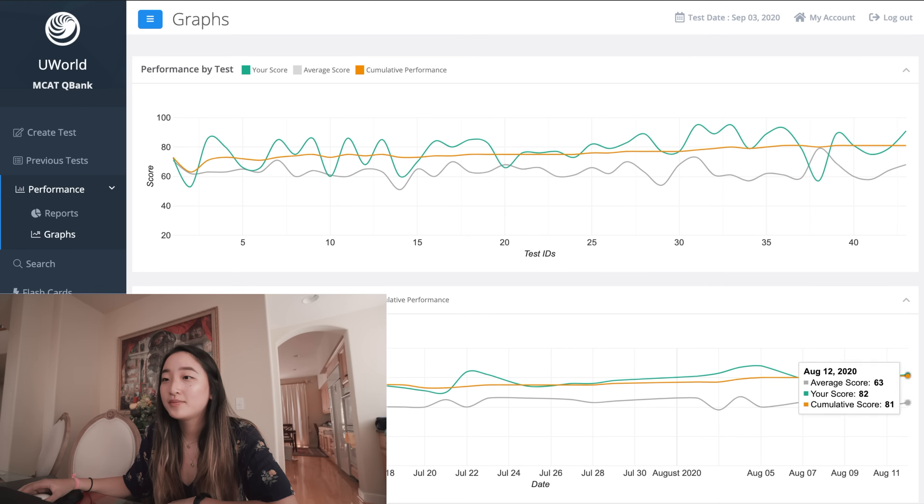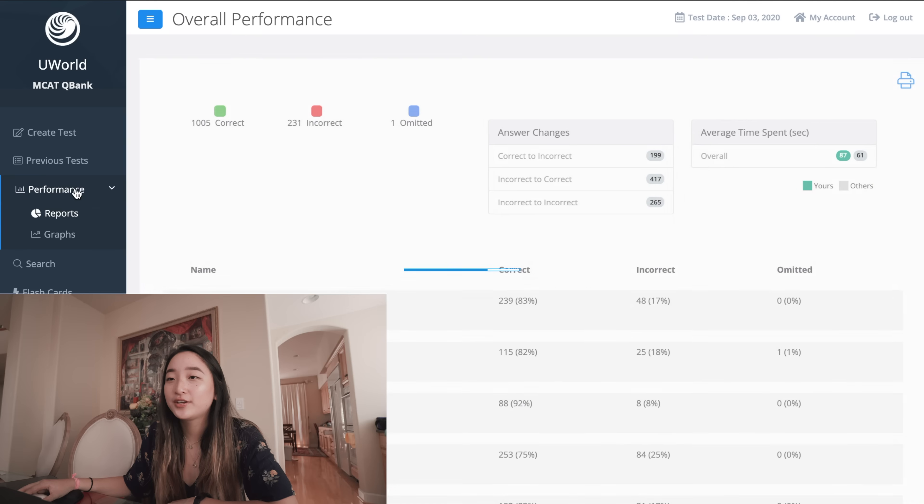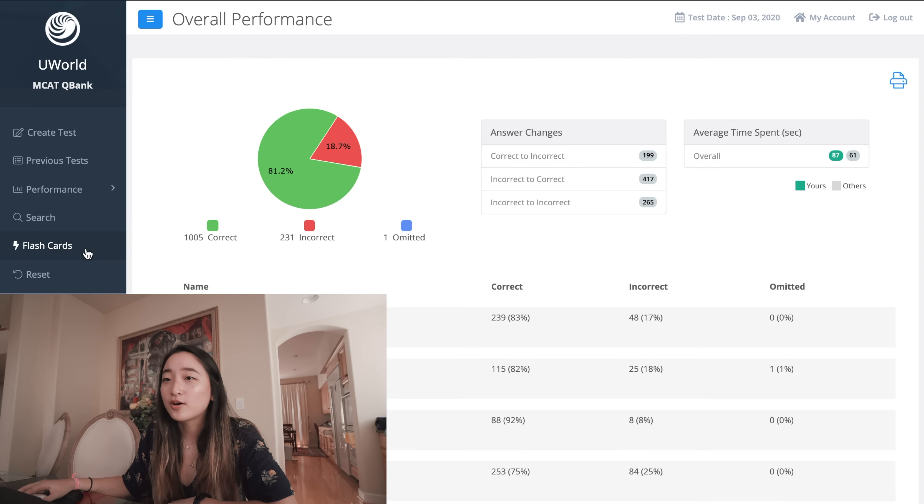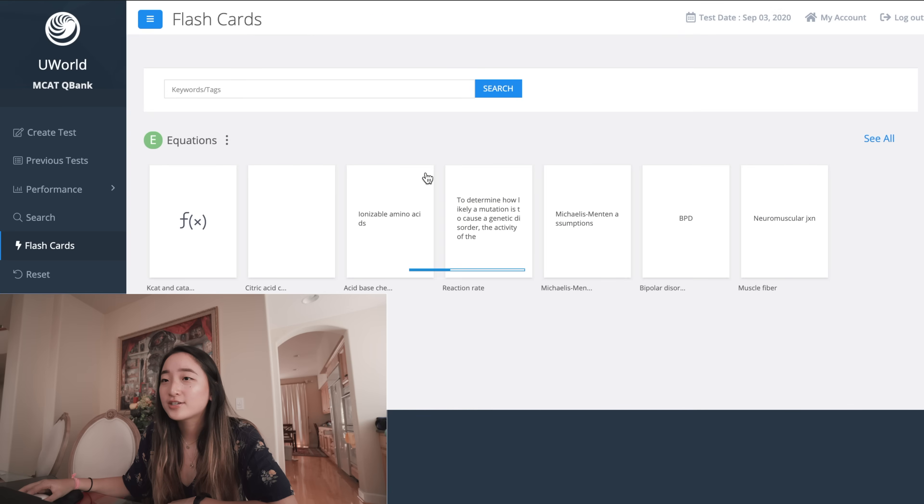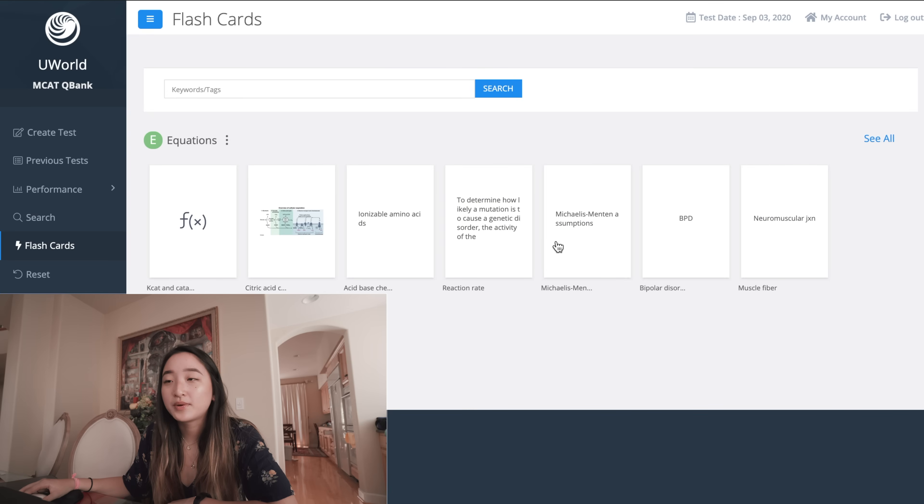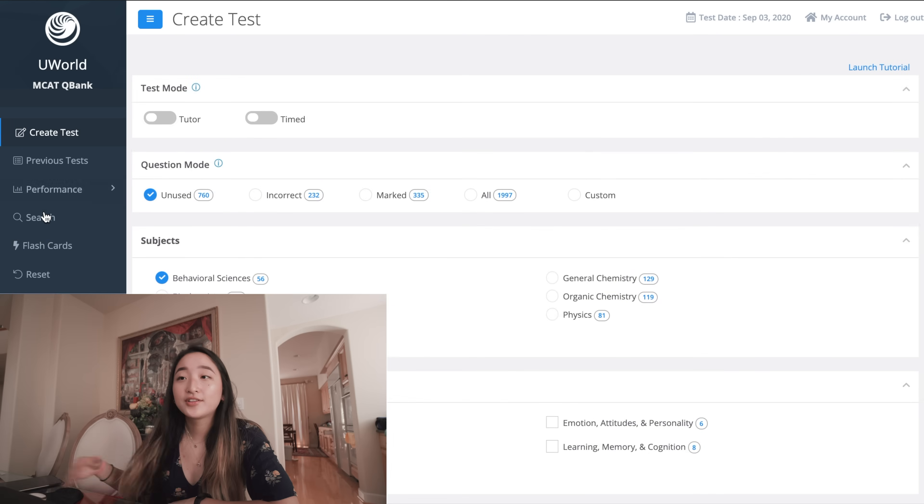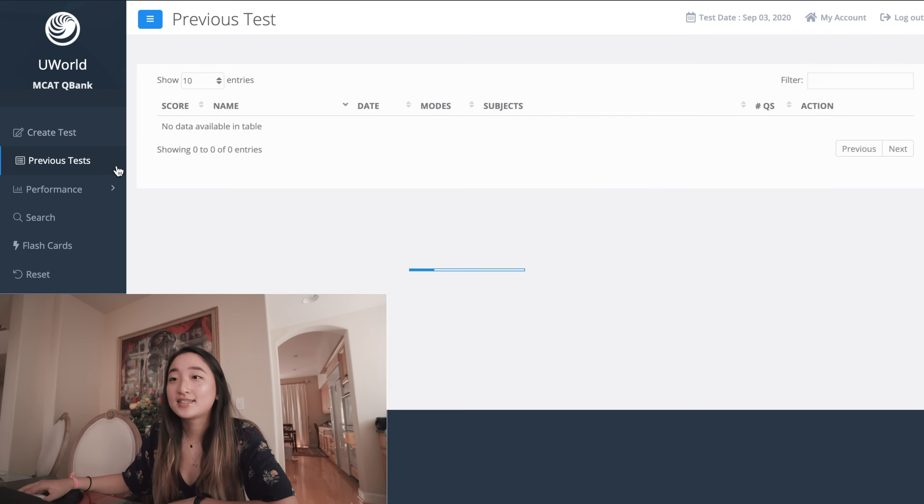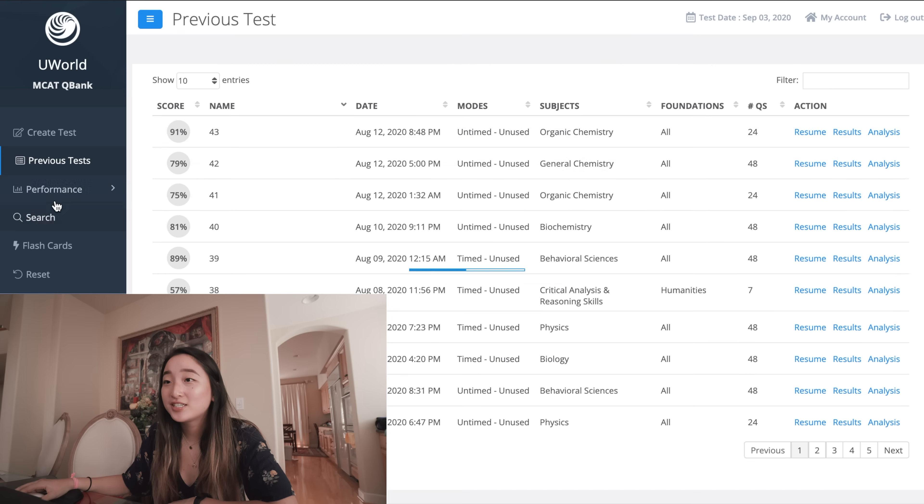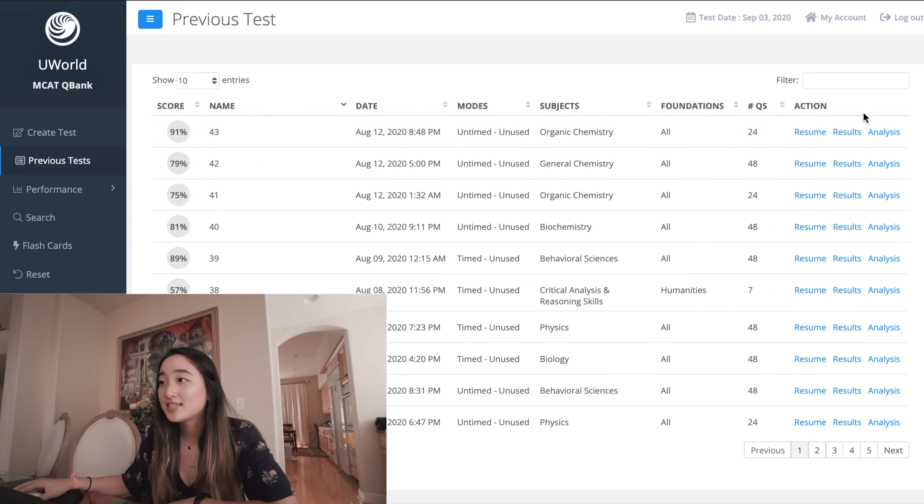Yeah you can see your performance over time, they graph it really pretty for you. There's also a flashcard option which I don't really use but you can save diagrams that you've seen.